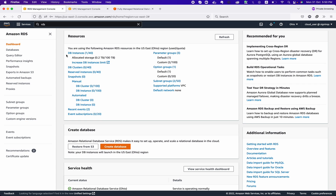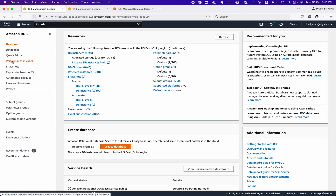This is the resource dashboard where you can see what you have already provisioned and can monitor — like DB instances, DB cluster parameter groups, and everything. In the database tab you will see all the databases you have created and are running.